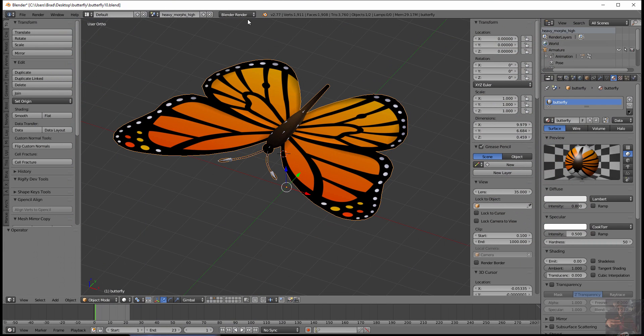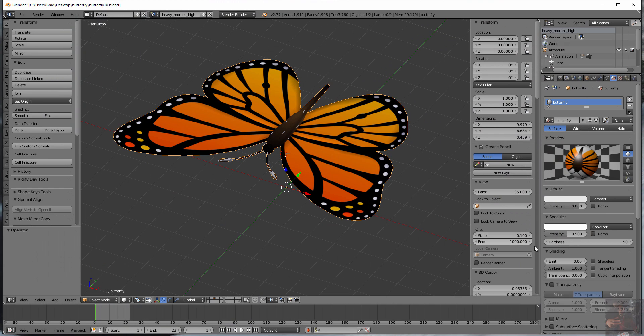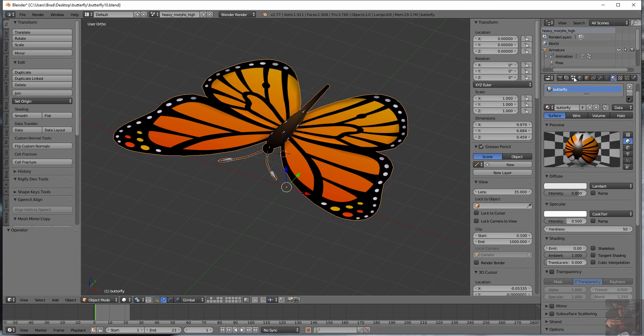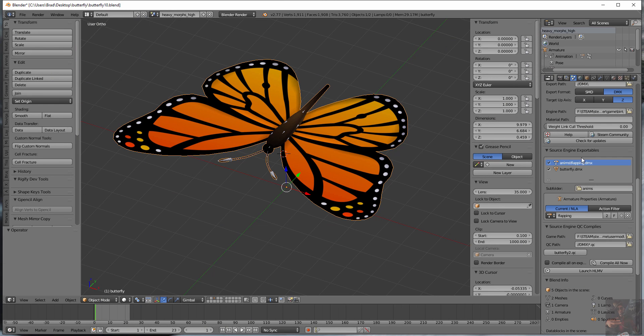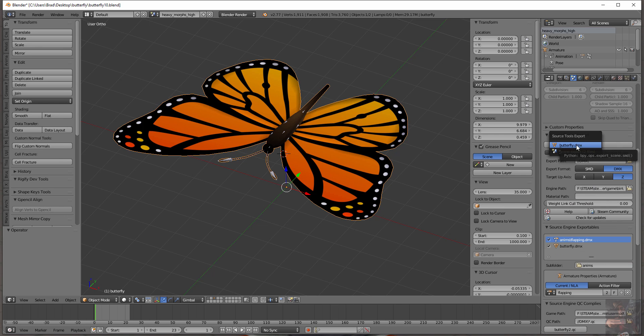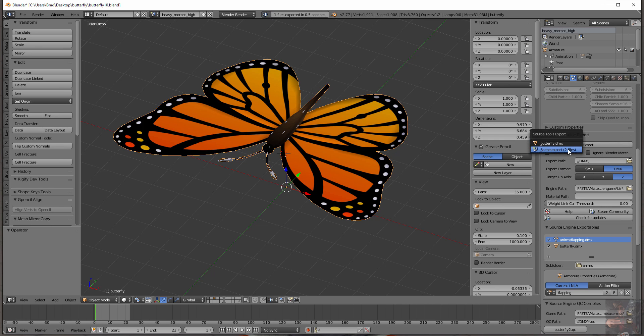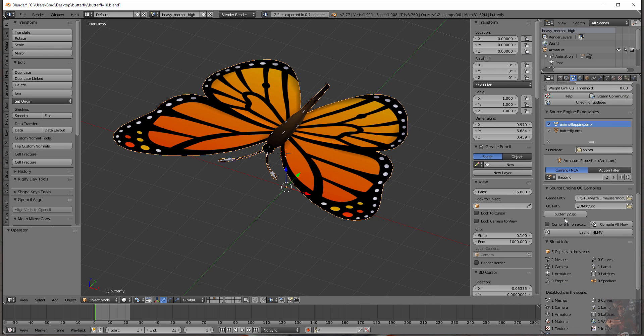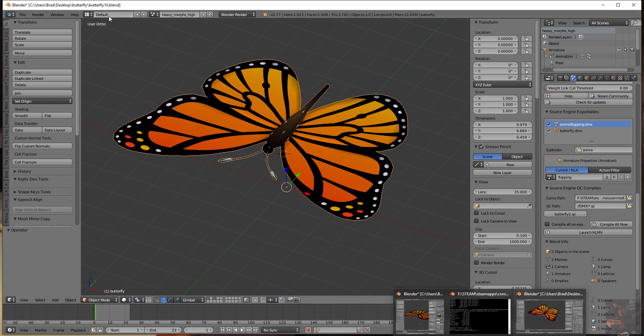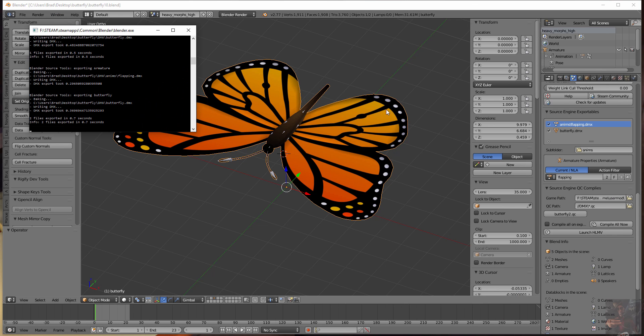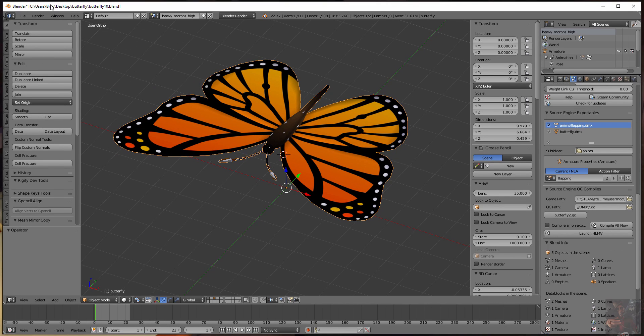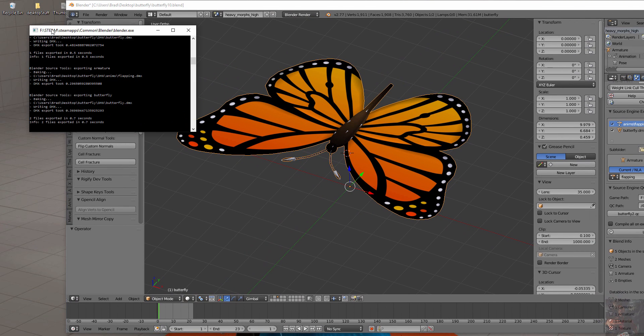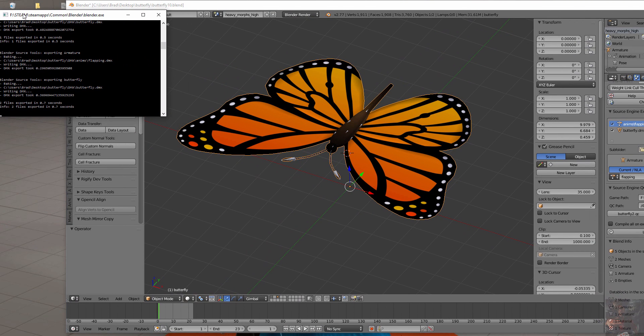So here's the original model, and what we're going to do is we're going to go into Blender Source Tools, and we're just going to re-export everything just so that everything is hunky-dory. Come down here and click on the QC button. Let's bring up the session window if it's open. Shrink this down a bit so that we can see what's happening, and actually compile the model.